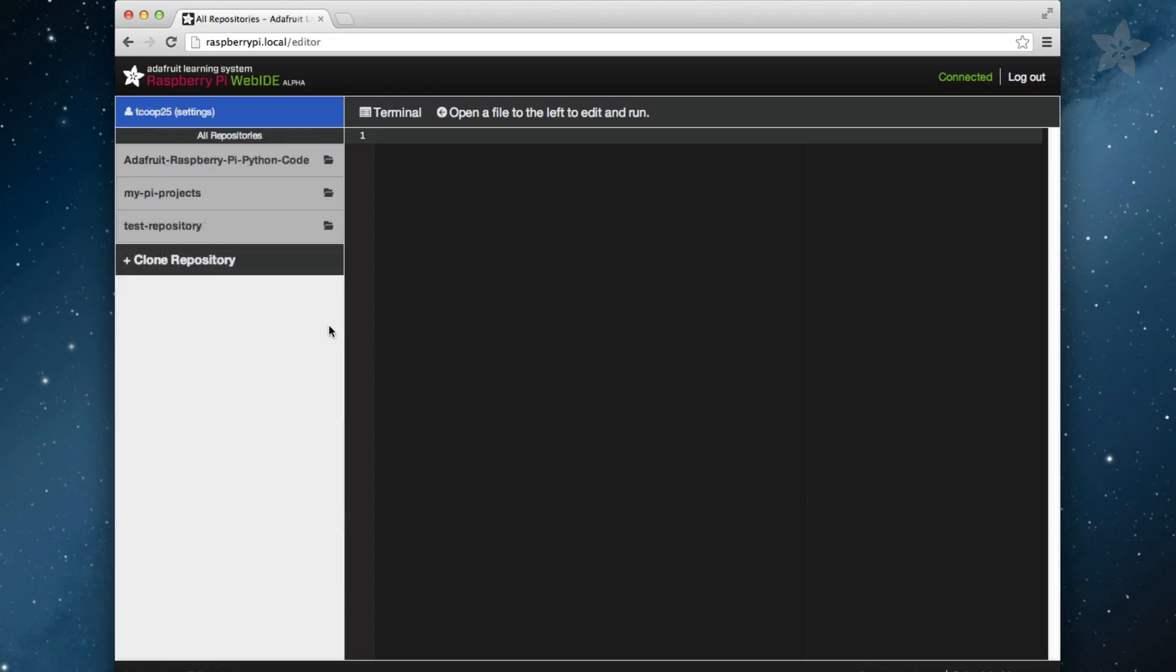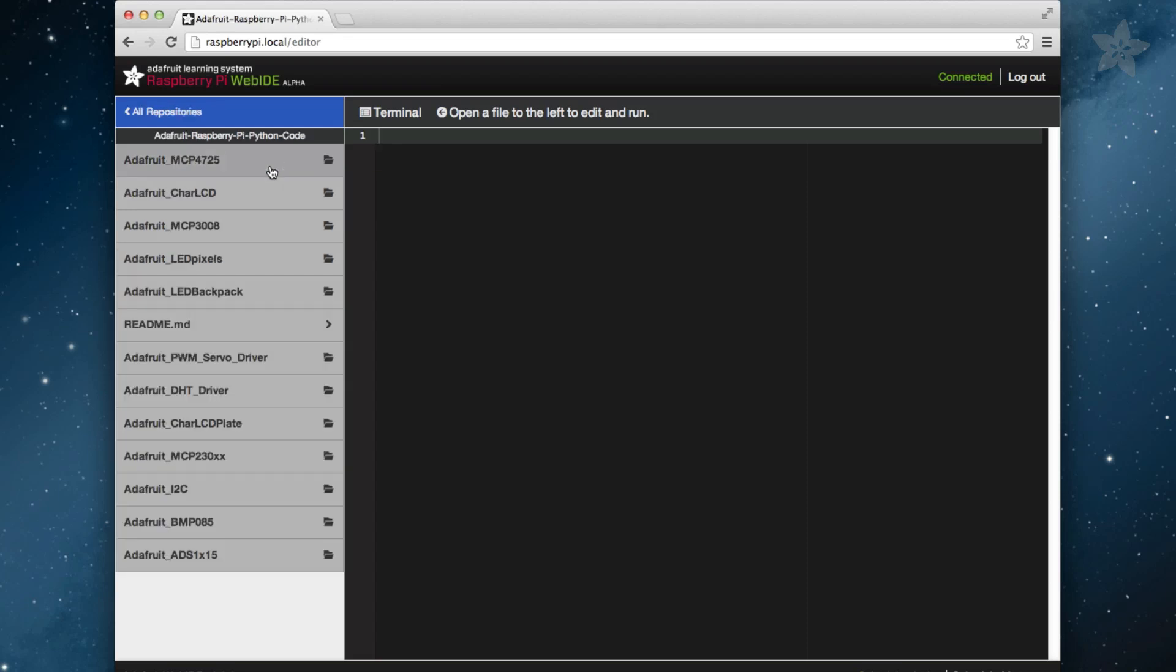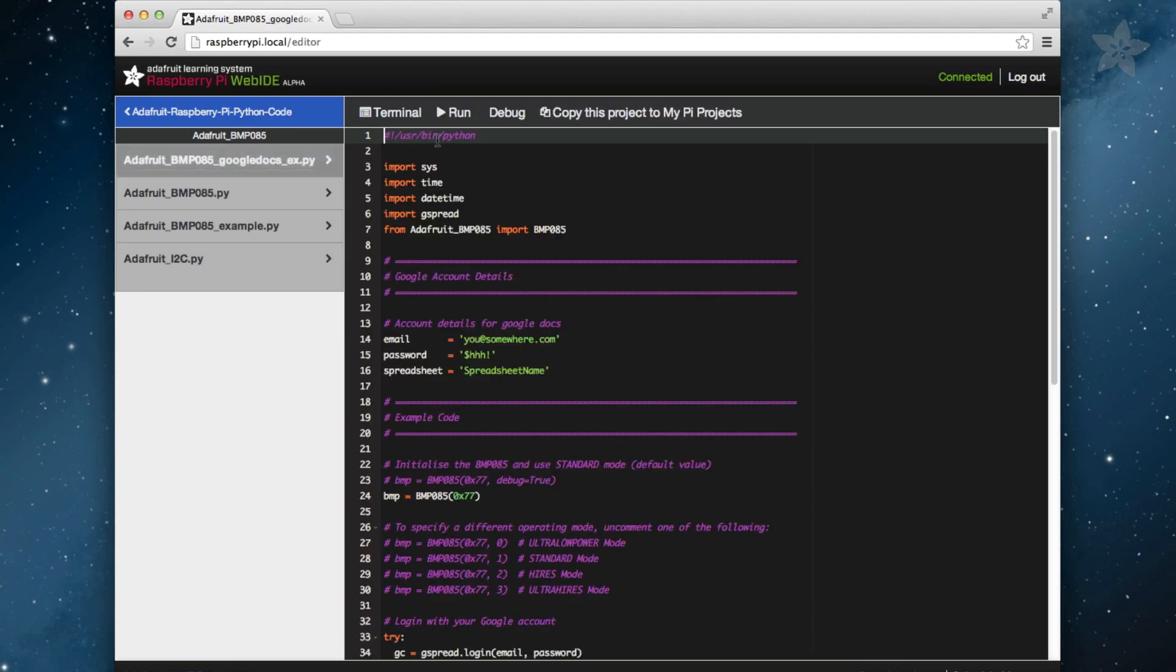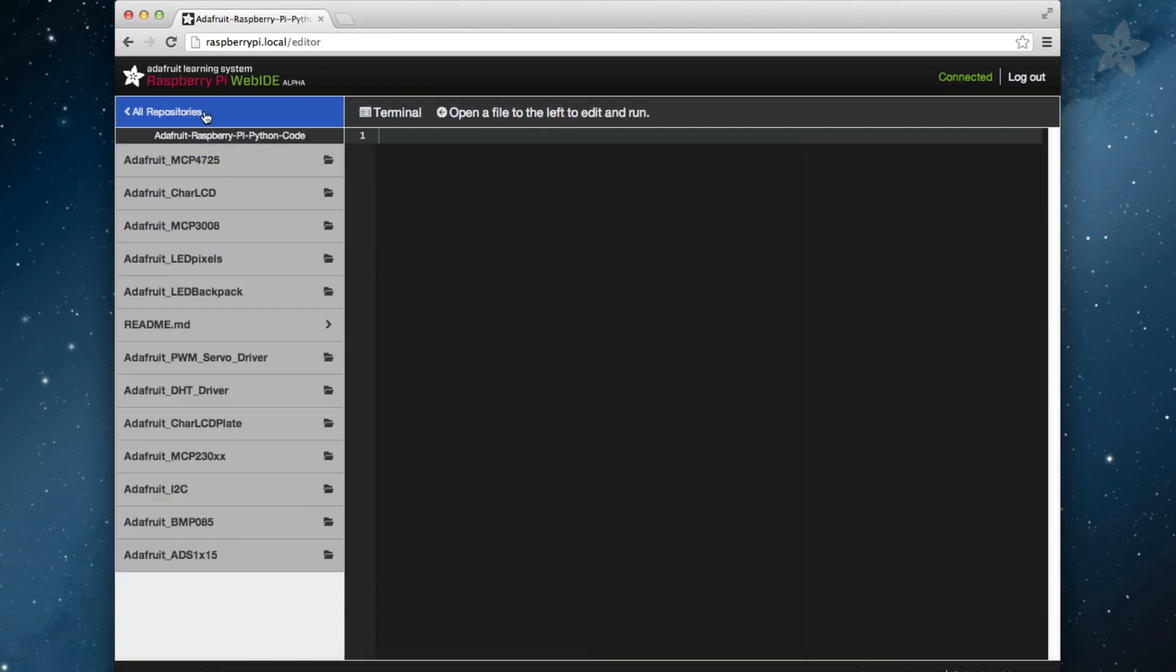Let's say you own an Adafruit BMP085 breakout board and you have a great idea for a project. A nice shortcut to starting out would be to navigate to the Adafruit repository and then click on the Adafruit BMP085 project. Once you do that, you can either run the examples as they are or you can actually copy the projects over to your MyPyProjects folder. The benefit of this is that you can now edit the project you've just copied and it will be saved in your Bitbucket repository.